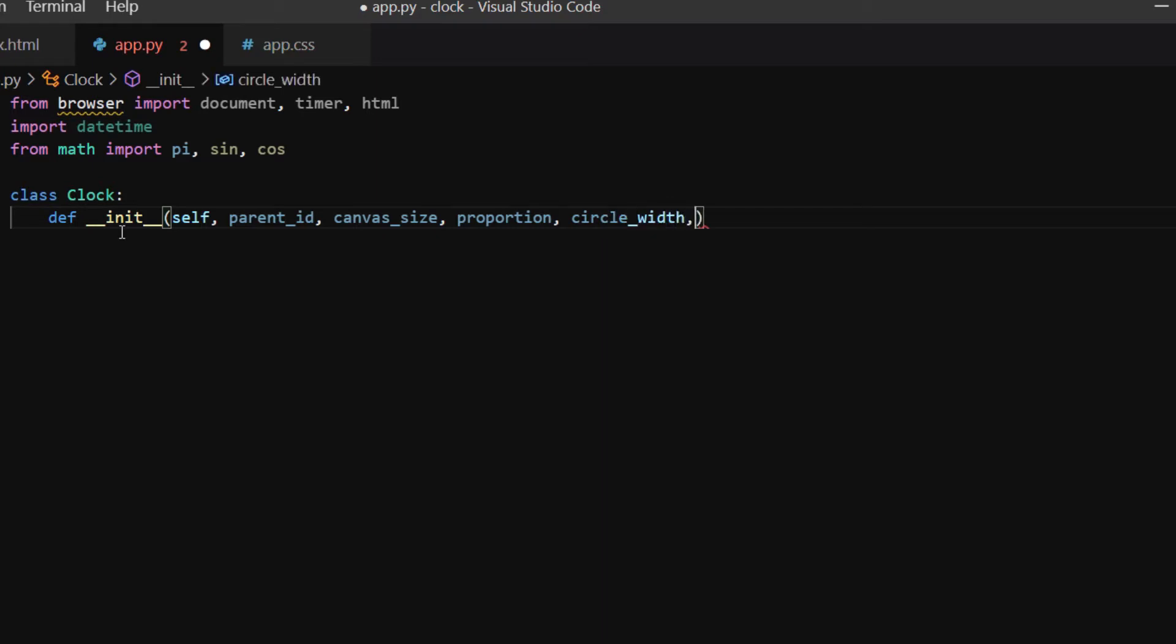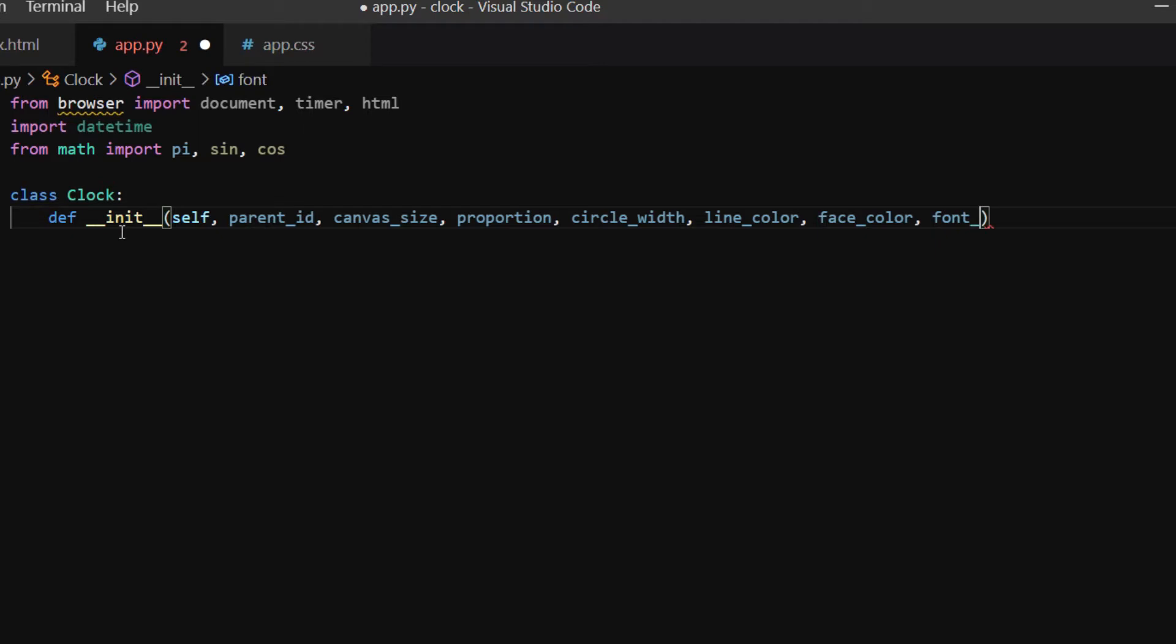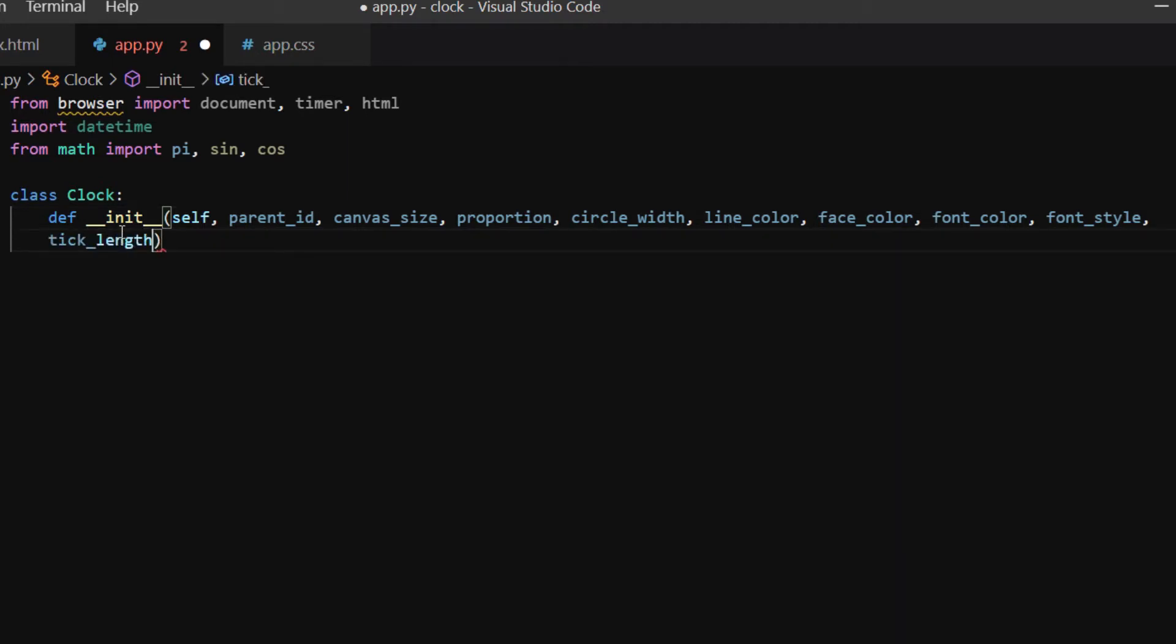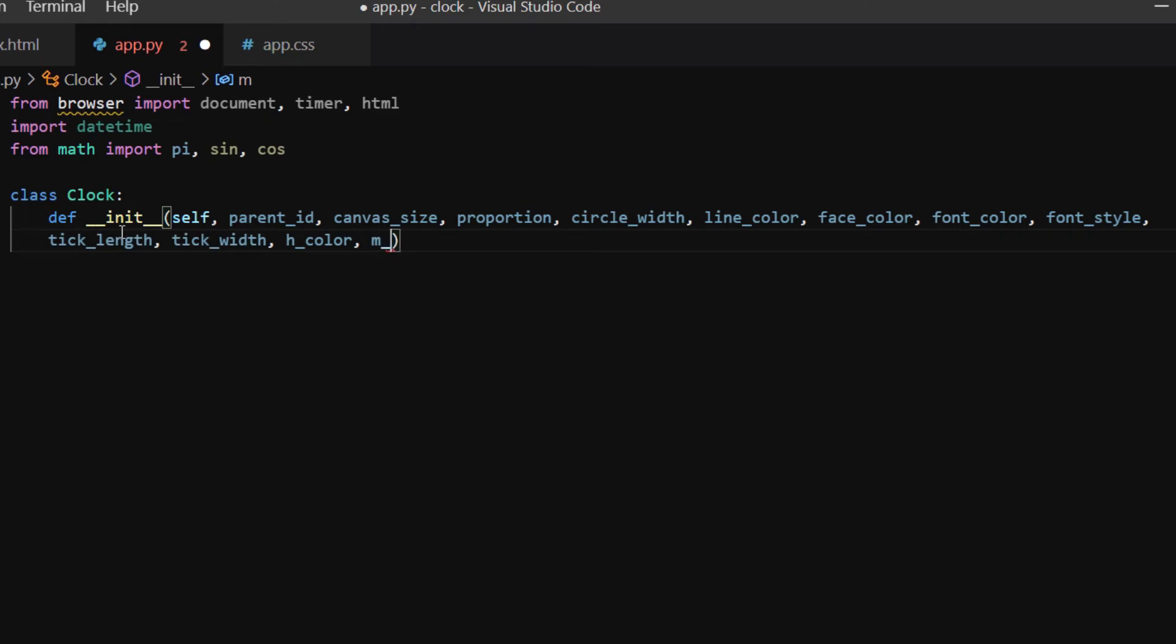Line_color is the color of the circle and tick marks, face_color is the color of the clock face, font_color is the color of the text, font_style is the size and font family of text, tick_length and tick_width are the length and width of tick marks. Lastly, h_color, m_color, and s_color are the colors of the hour hand, minute hand, and second hand respectively.